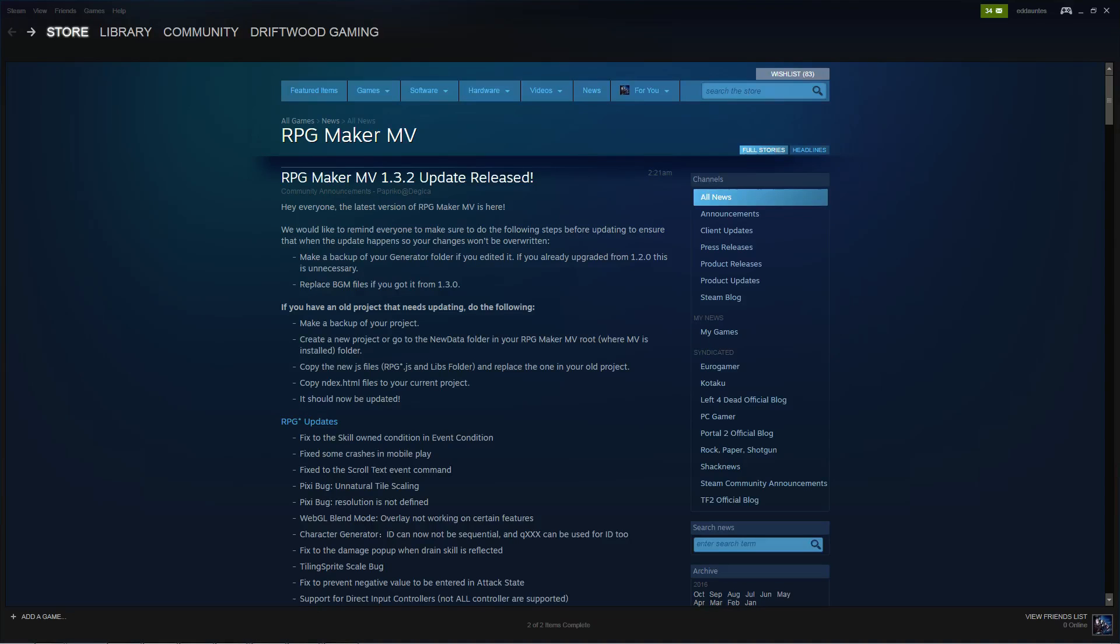How's it going everybody? I'm Drifty from Driftwood Gaming and RPG Maker MV version 1.3.2 has been released a few hours ago. I'm going to go over some of the changes very quickly and some of the things that it tells you to do that you shouldn't do.